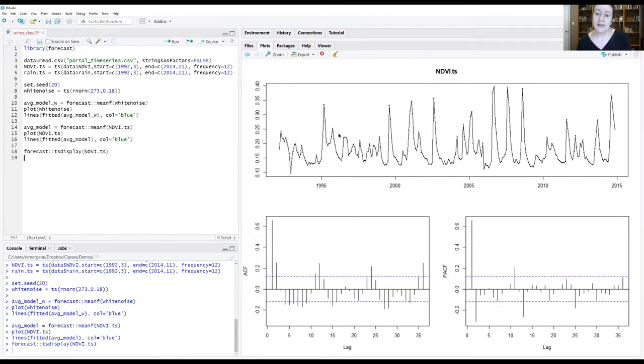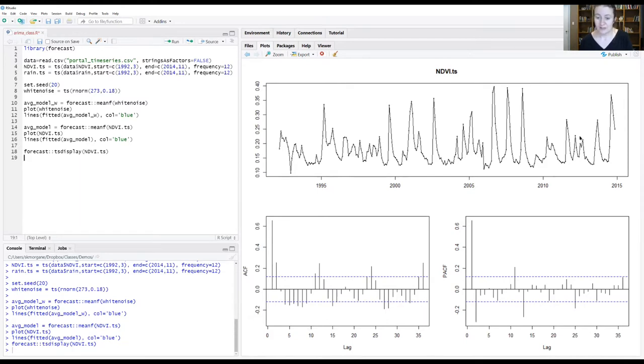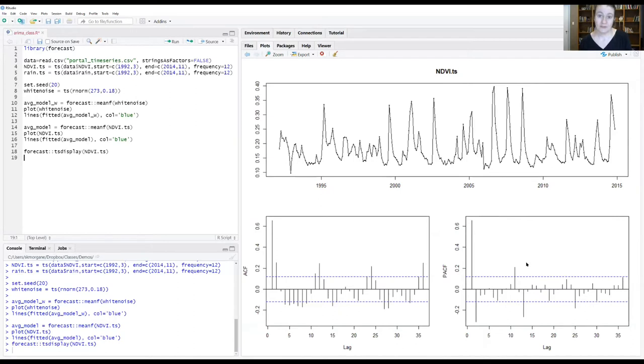Once again, what we have up top is our observed data here. On the left is that ACF function and on the right is our PACF function. If you remember from last time,